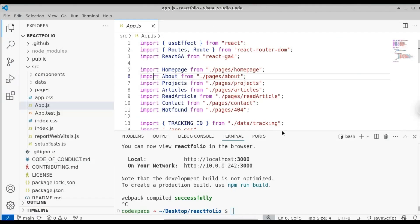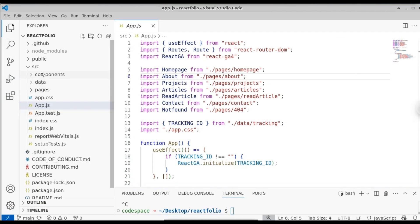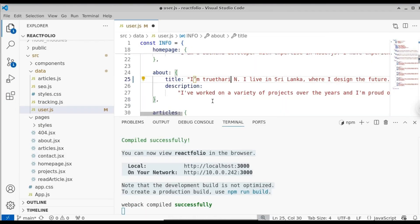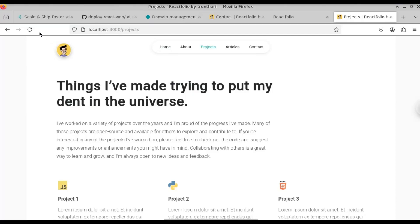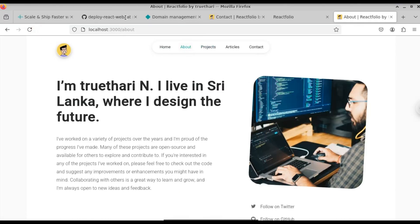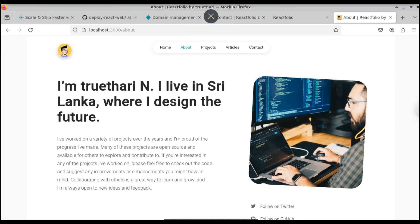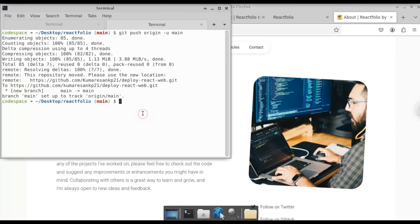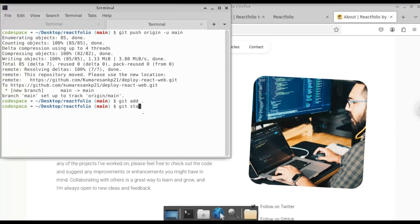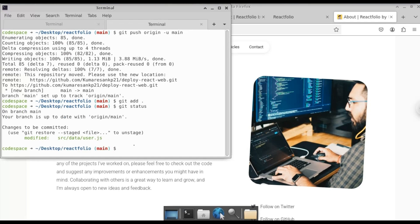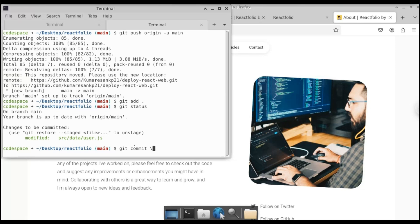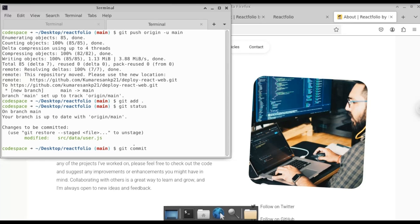Now let's see how to update your site. Let's change something in the React project — for example, I'll change a name in the user data to the original author's name. Here you can see when you refresh the About route, the name has been updated. To reflect these changes on Netlify, you just have to push the updated file to GitHub and Netlify will do everything for you. Open your terminal — type 'git add' for the modified file, run 'git status' to confirm it's staged, then commit with 'git commit -m "modified file"'.